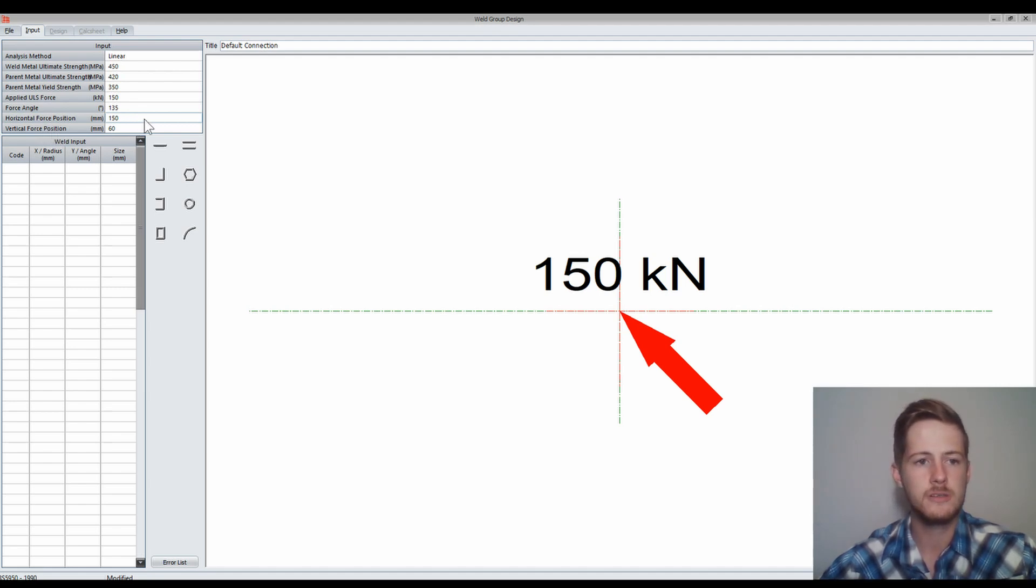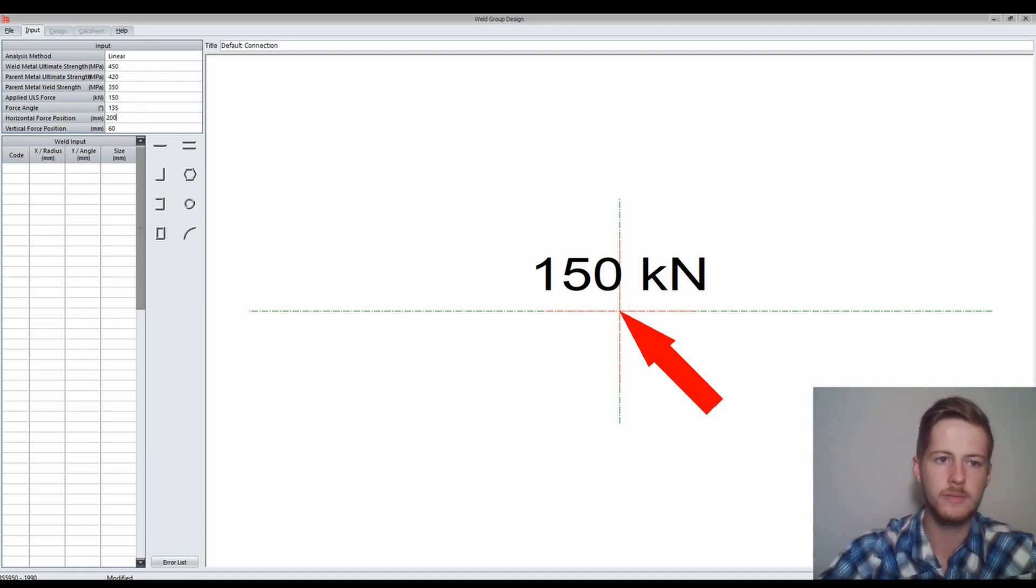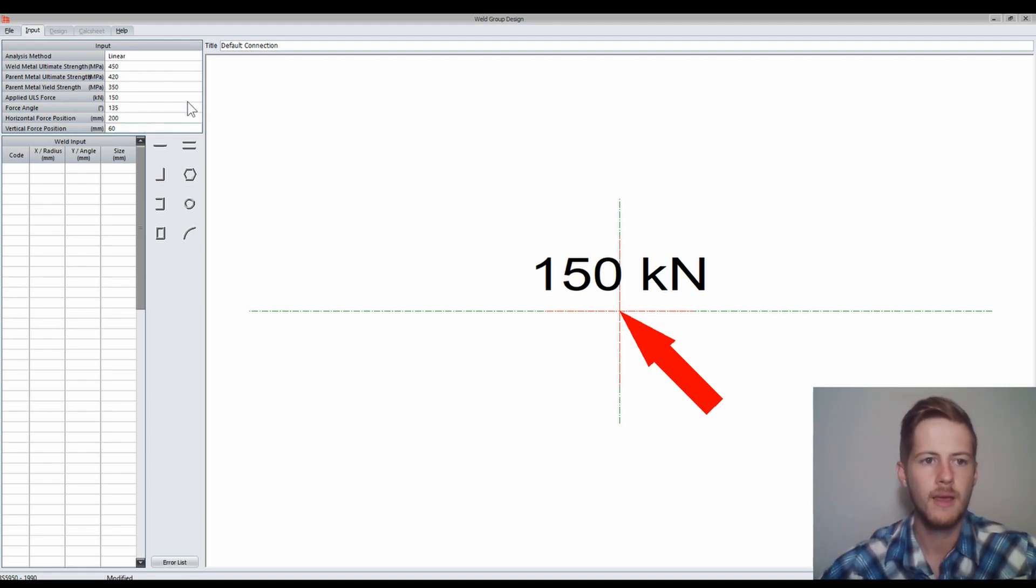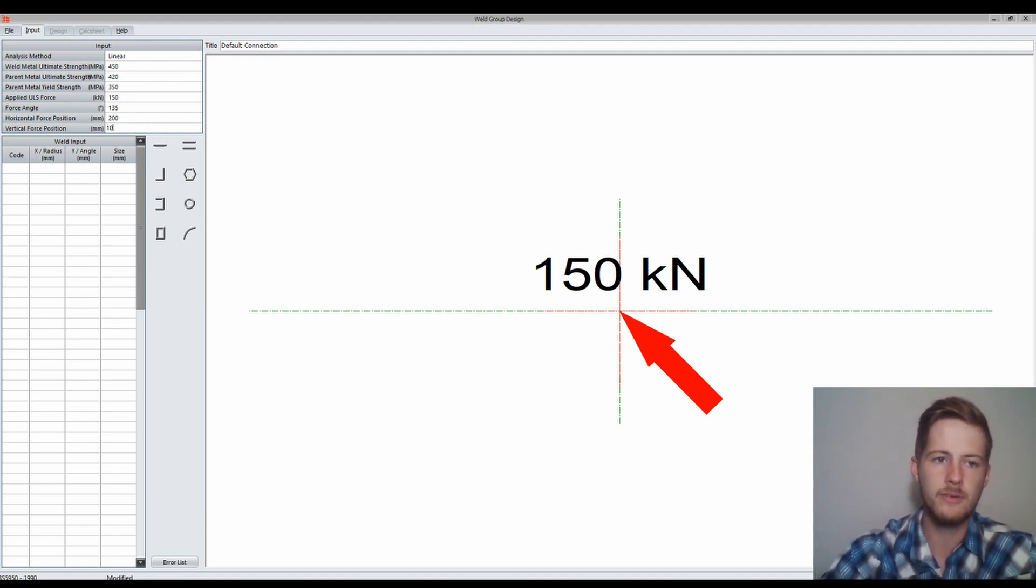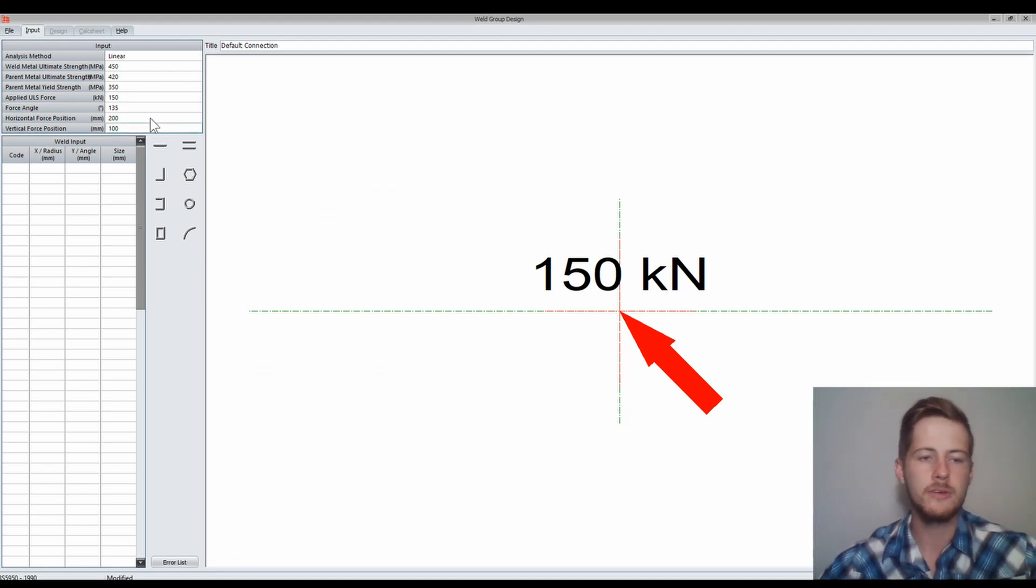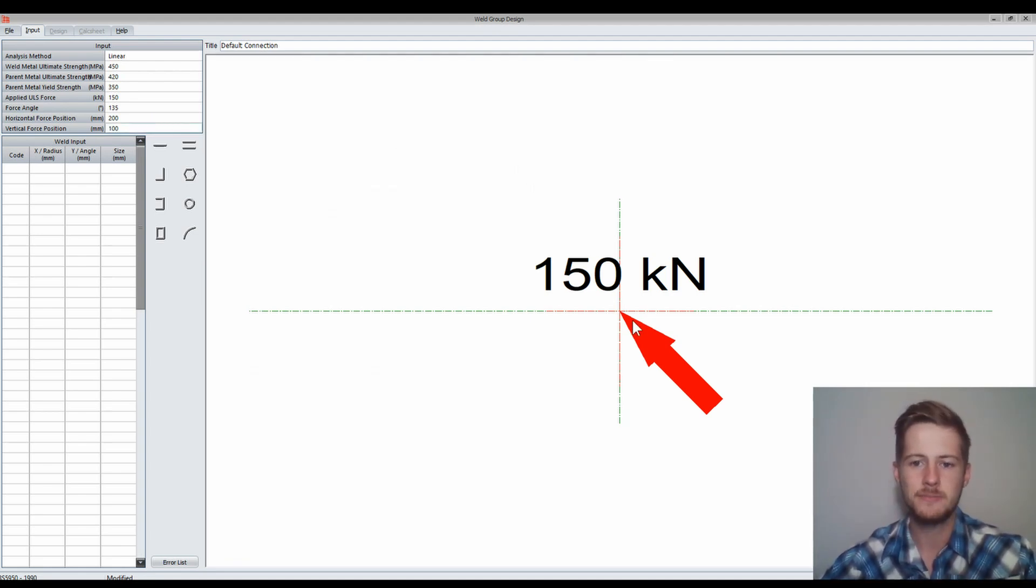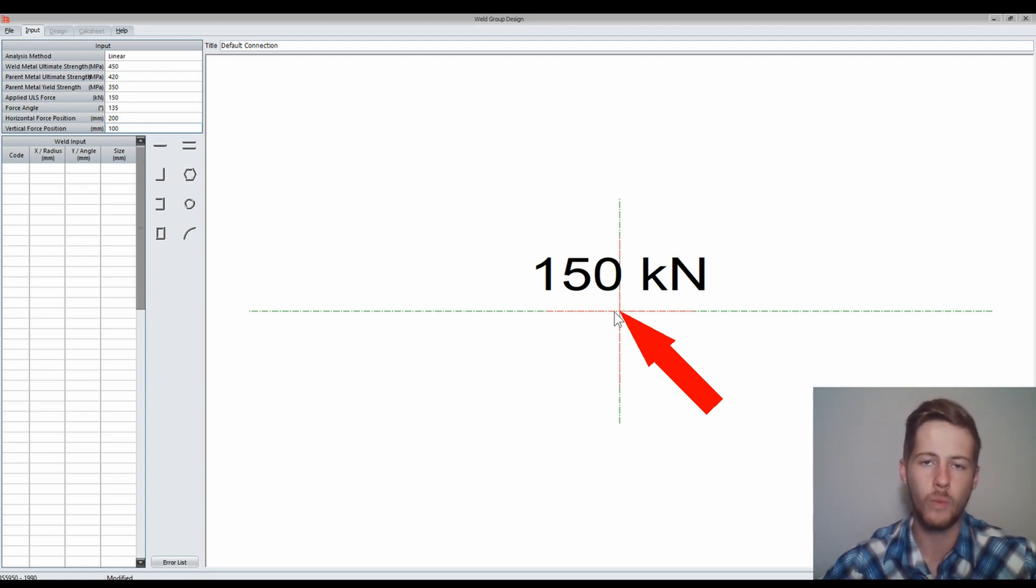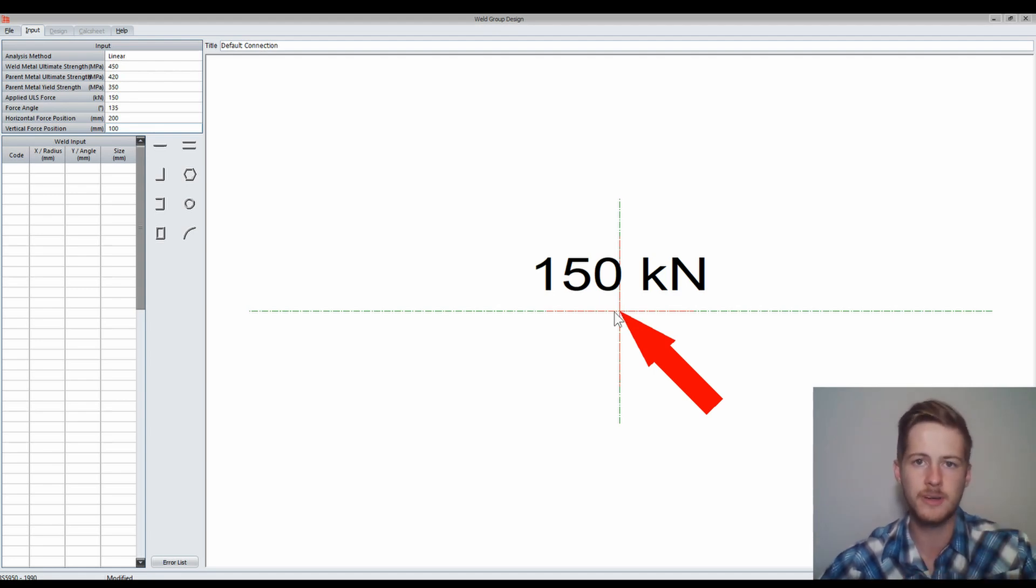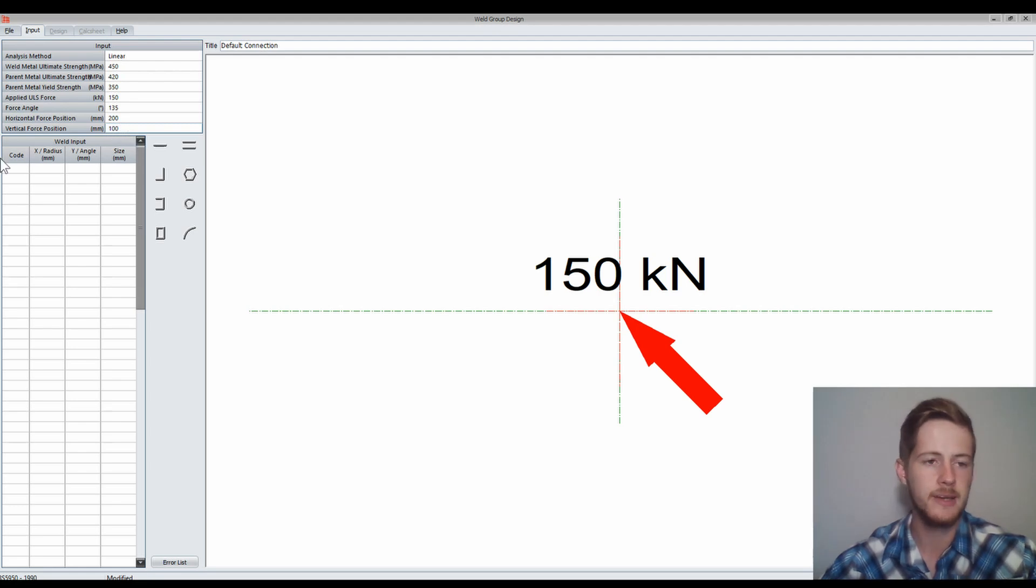To change this I'm going to make it 200 millimetres and 100 millimetres. Now you'll see when I actually start making the weld group design, this will be relative to the middle of the weld group design, the absolute middle. I'll show you these values a little bit later. Let's go on to making the shape.